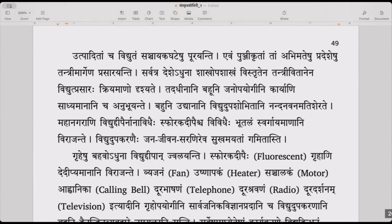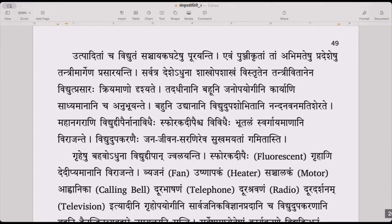Whatever electricity is generated is filled into storage cells — sanchayaka ghatashu. Sanchayaka is like a capacitor or storage cell. In today's world, it is like the Tesla Power Wall — you store the energy in that power wall and light up the entire house.